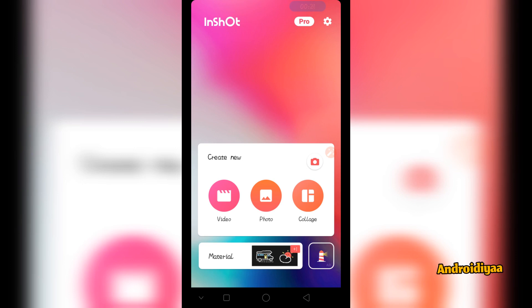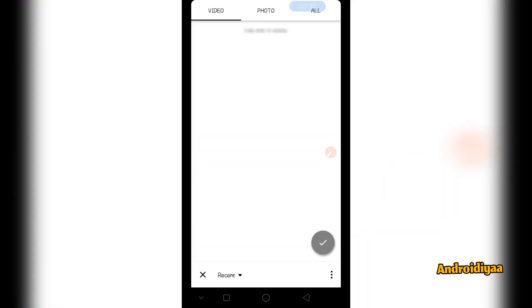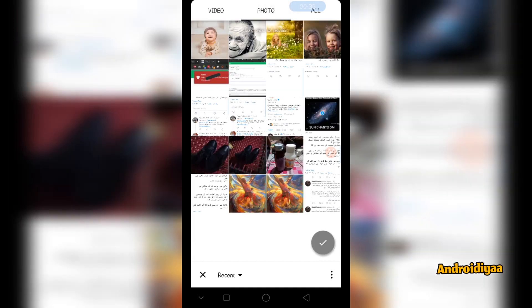You just need to install this application on your device. Then we have three options as you can see: video, photo, and collage. Now if you want to create a slideshow, choose the video option and then go to photos and select your photos.